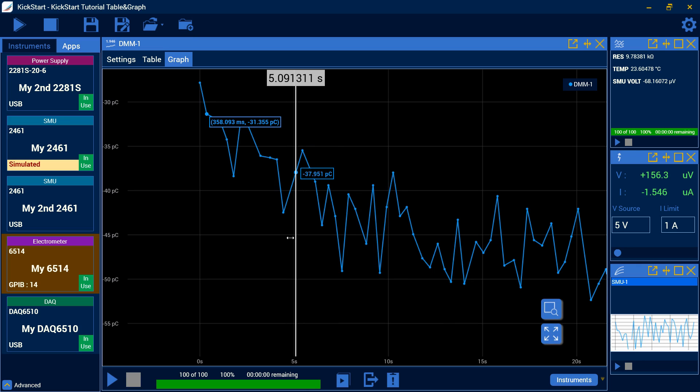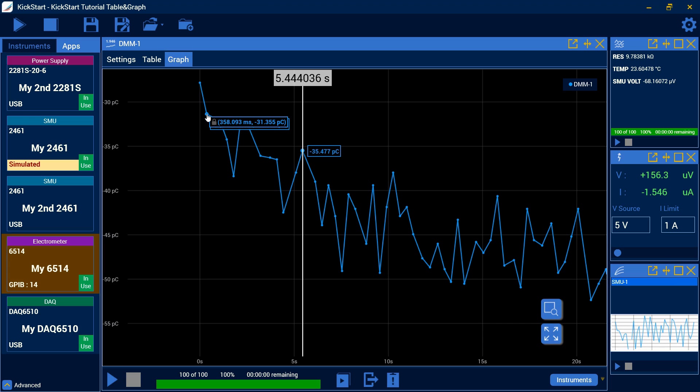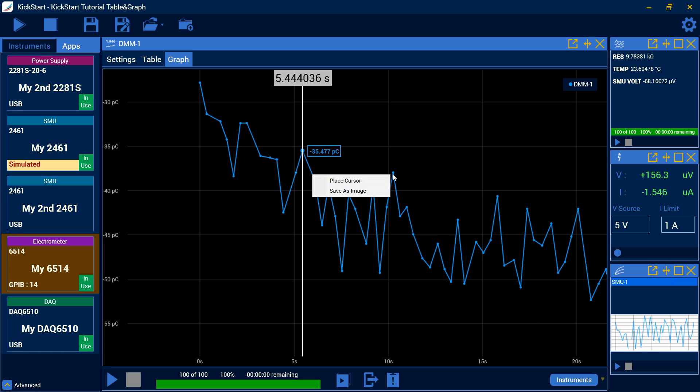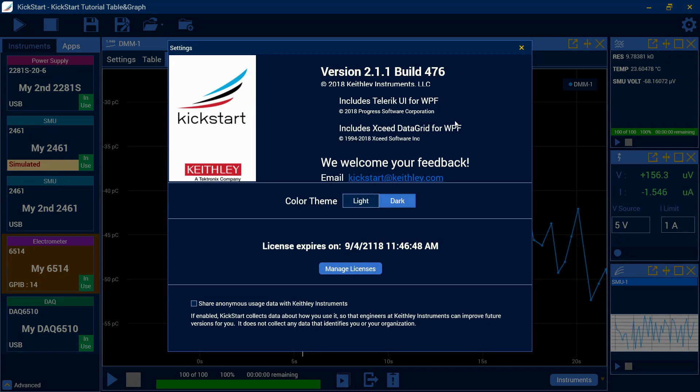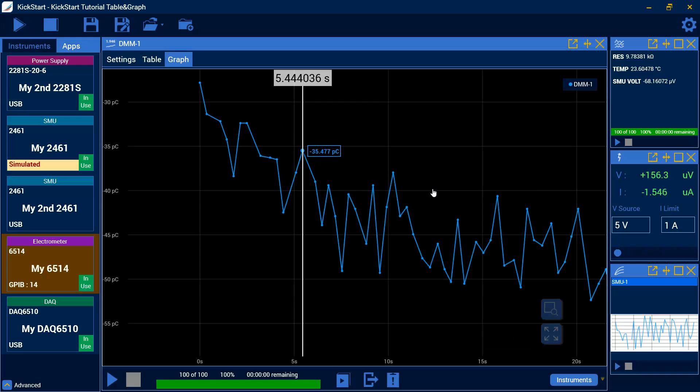This way, you can select different points and determine the charge density, which is a nice new feature in the current version that I'm running, kickstart 2.1.1 build 476. This may vary depending on which version of kickstart you're using, but we're going to keep the general functionality the same across all the platform.